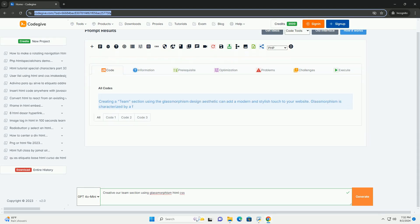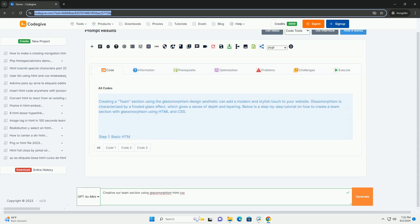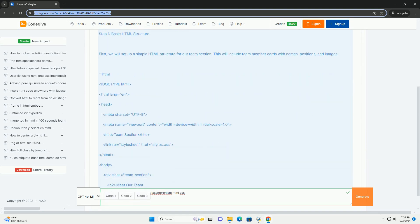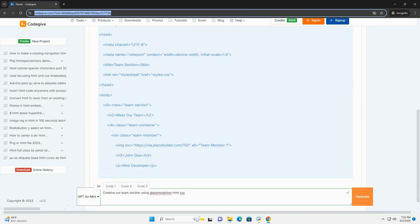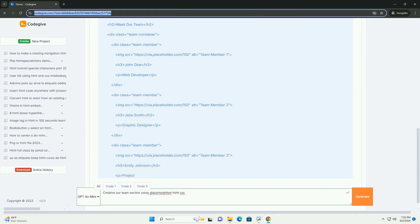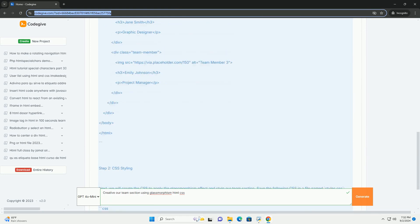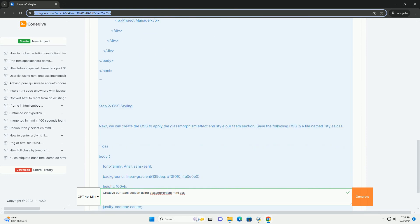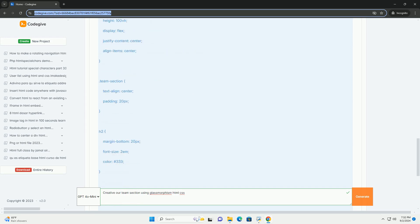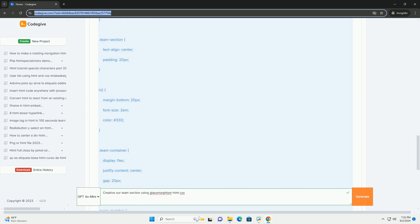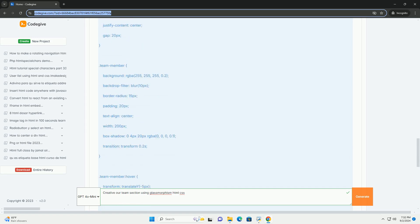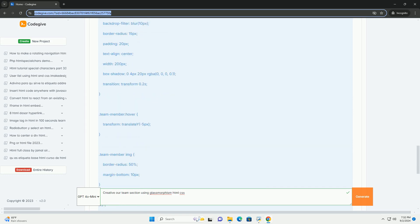Download the code from kadegiv.com — link in description. The 'Our Team' section utilizes the glassmorphism design trend to create a visually appealing and modern interface. This style incorporates a frosted glass effect characterized by a semi-transparent background with a blurred effect, allowing for a soft, ethereal look. By layering elements with varying degrees of opacity, the section achieves depth and dimension, enhancing the overall user experience.